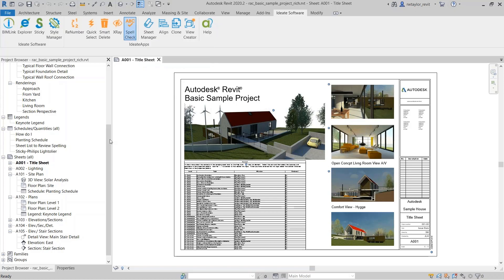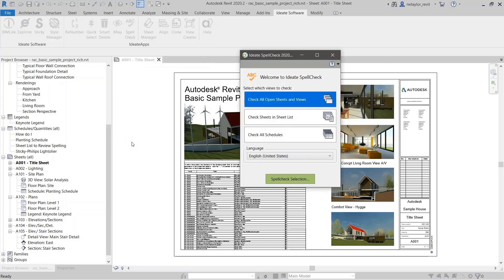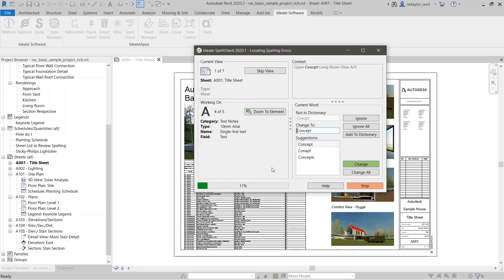I'm going to go to ID8 Spellcheck. When you first invoke the command, it comes up with a dialog with three main methods: check all open sheets and views, check sheets in the sheet list, or check schedules. I'm going to do all open sheets and views — in this case it's just A001, the title sheet. So I'll do 'spellcheck the selection.' It says 'open concept' looks like it is misspelled.